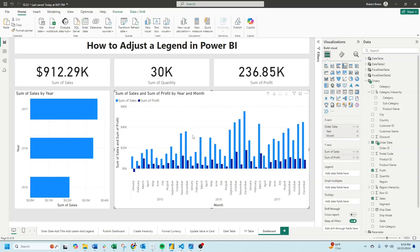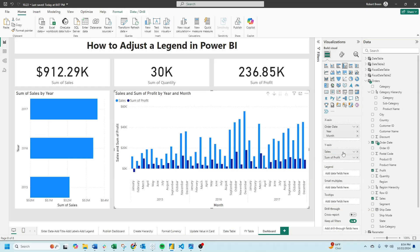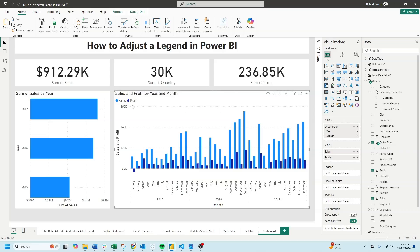Click on your chart and double click on sum of sales. Change it simply to sales and double click on profit and change it to profit. Now you have sales and profit as a legend.